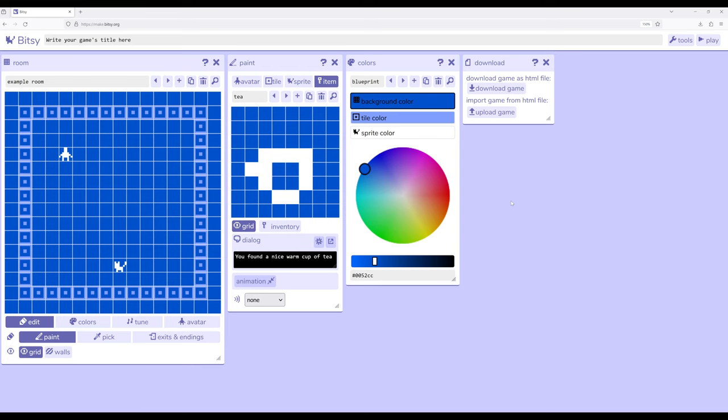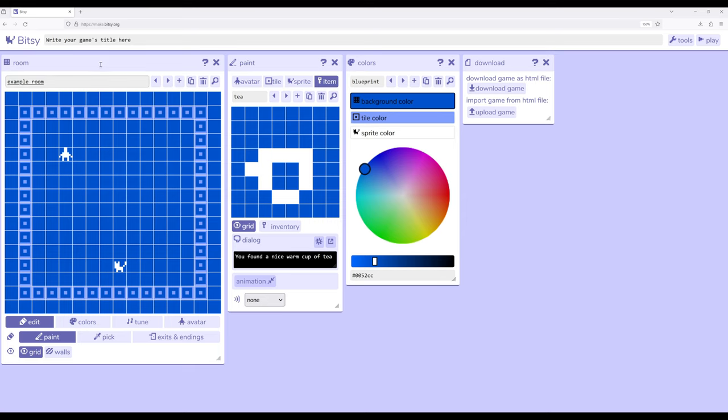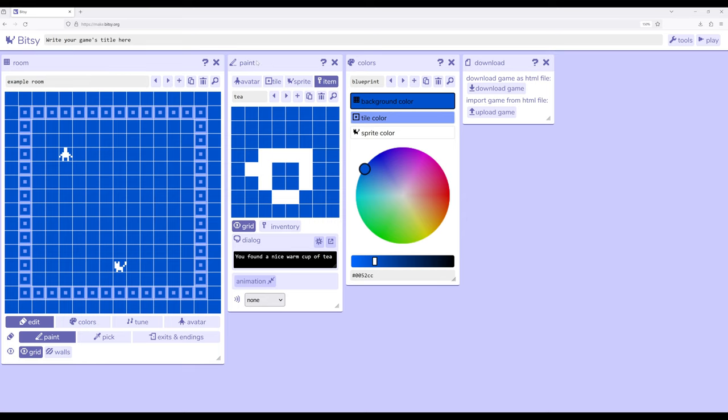One of the ways I would encourage people who are coming to Bitsy for the first time is to work with the default layout. Again, thinking in terms of how do we divide up a game into rooms, how do we divide up a room into avatar tile sprites and items, and then how do we divide those up into different colors or color palettes.